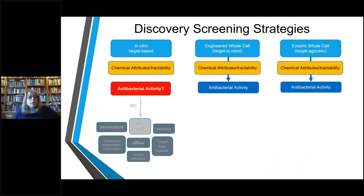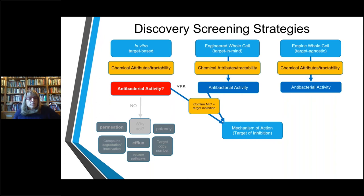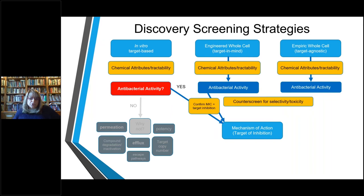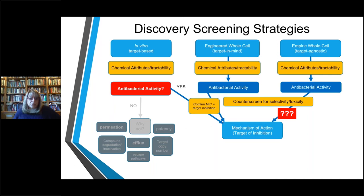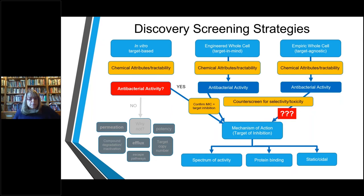Assuming you have antibacterial activity, what do you do next? For target-based and engineered whole-cell screens, you already have an idea of what your target is, so it's more straightforward to confirm that your MIC activity is actually due to inhibition of the target — that's how you tie it to mechanism of action. Part of doing that is a counter screen for selectivity and toxicity. For an empiric screen where you don't know your target, you're starting from scratch and must use different methods to figure out how your compound is killing those cells.